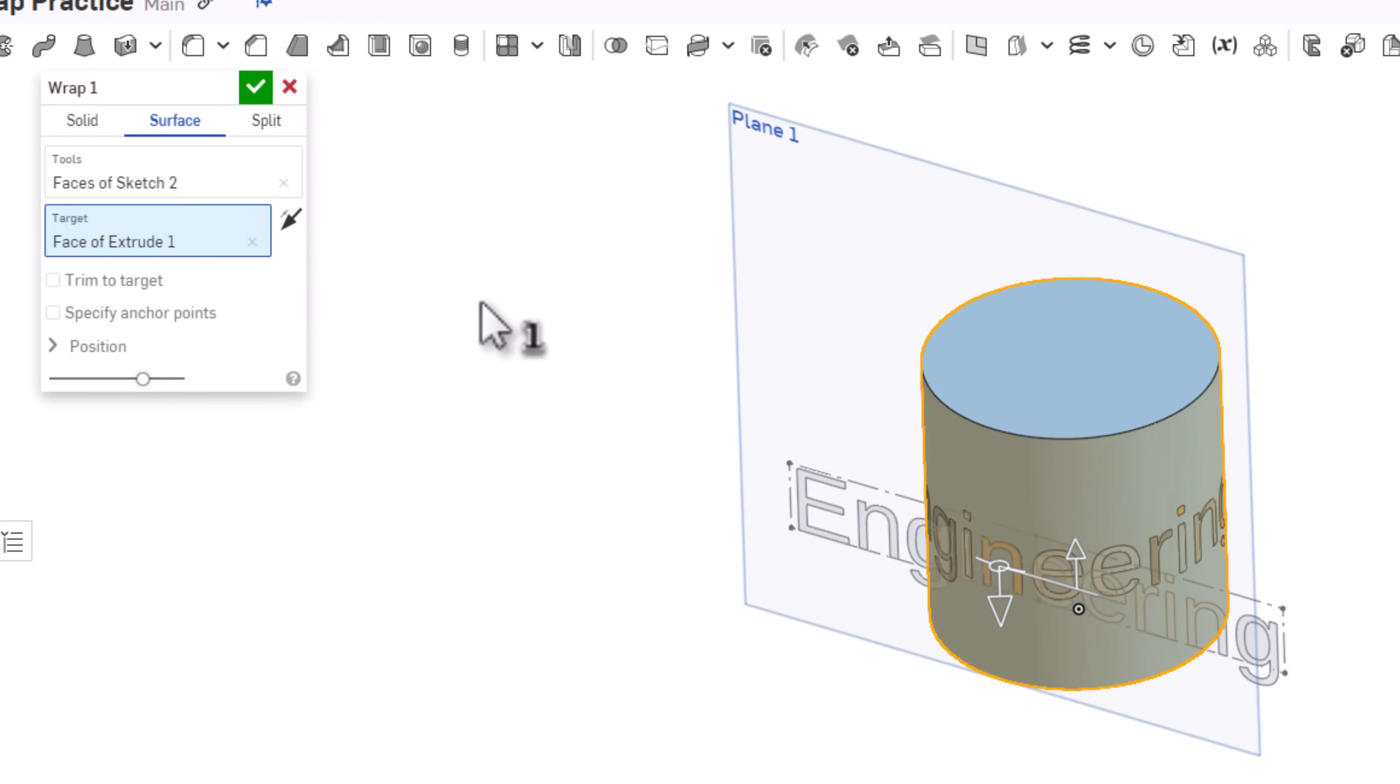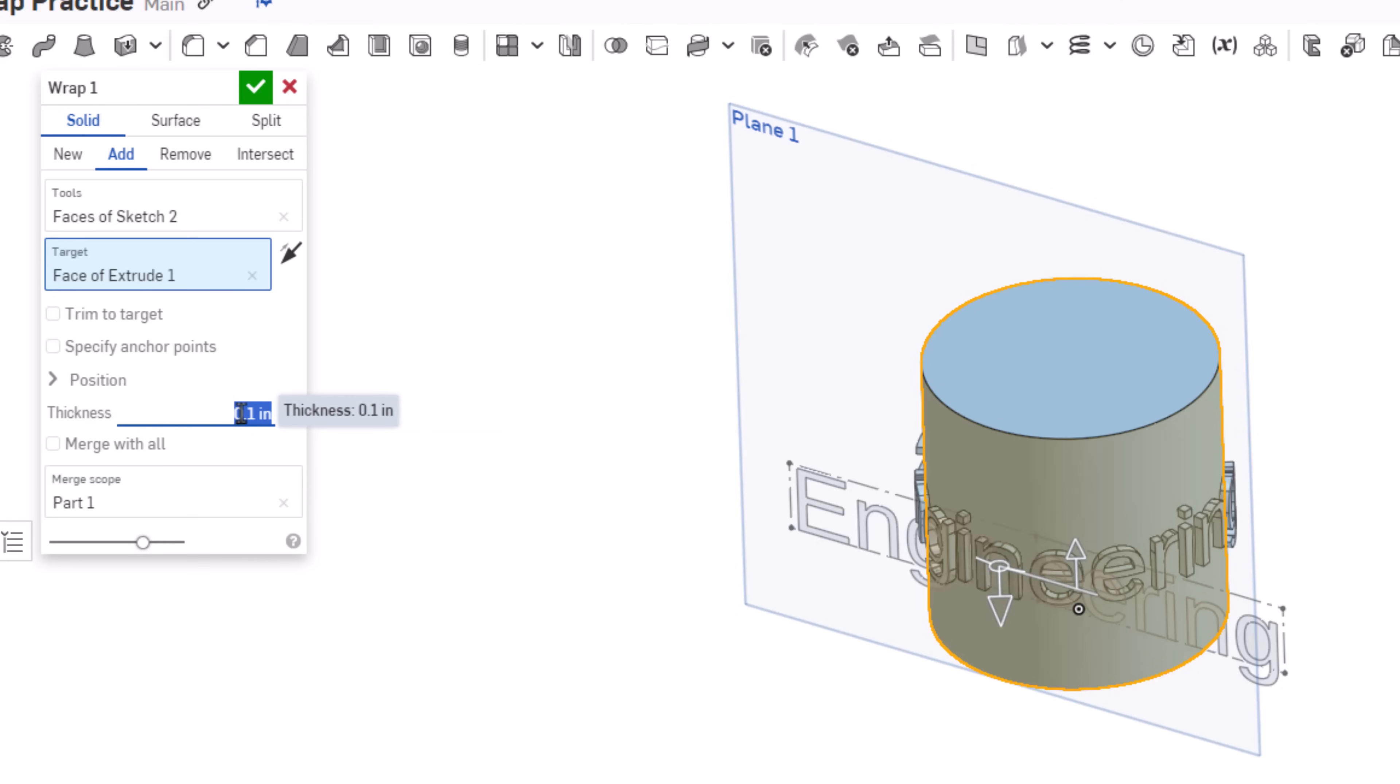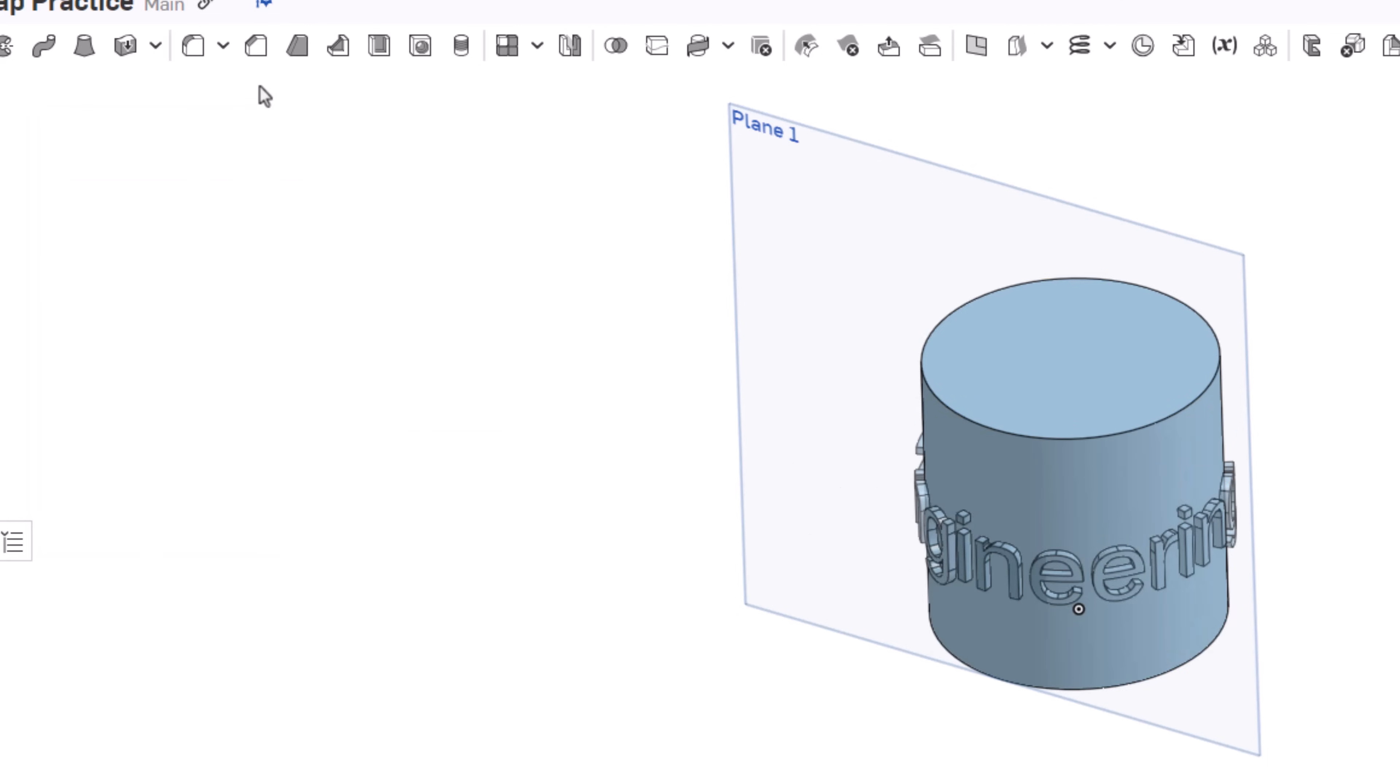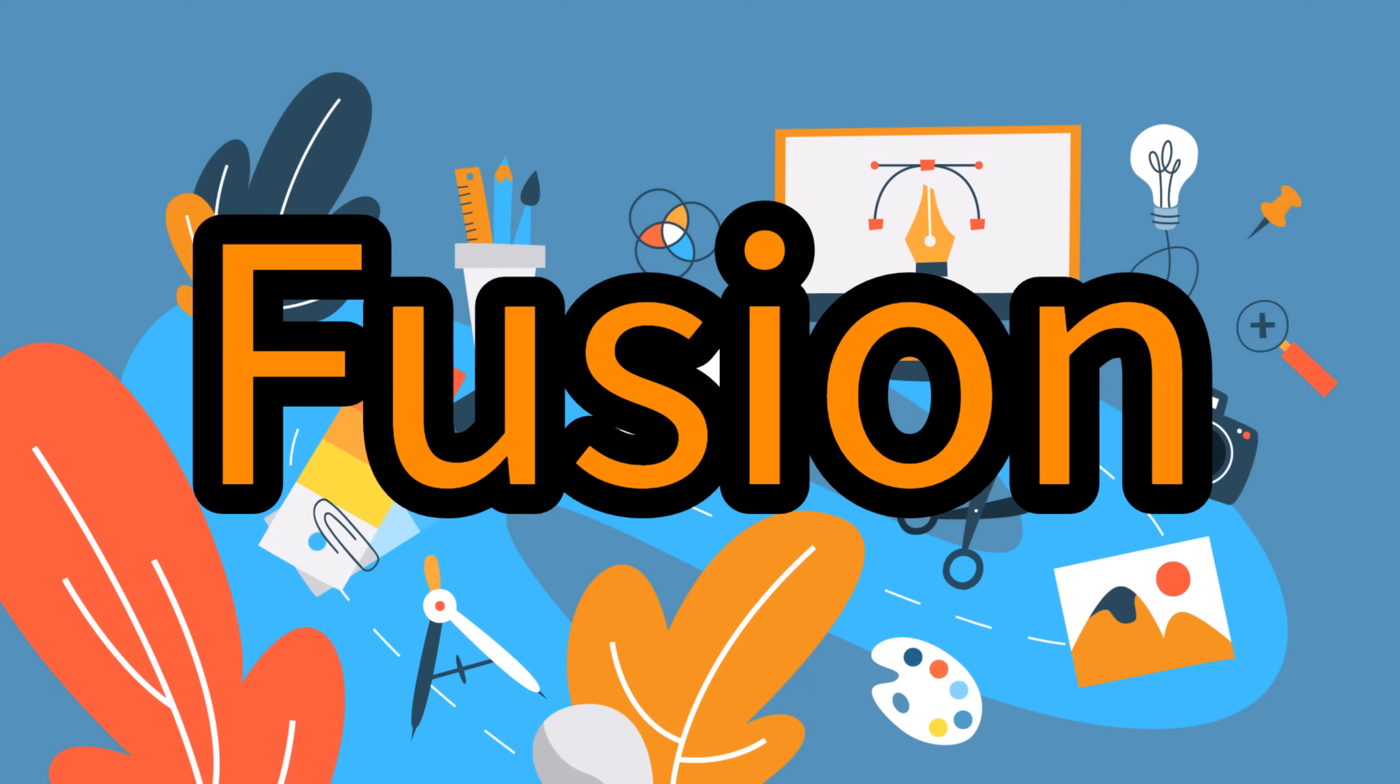Now I do need to go into solid mode here and choose my thickness. Remember if I want to engrave I could change that to a negative number, but right now I'll just leave it at point one. I'll hit the green check mark and now that sketch is wrapped.